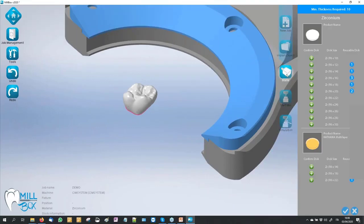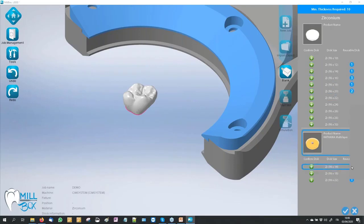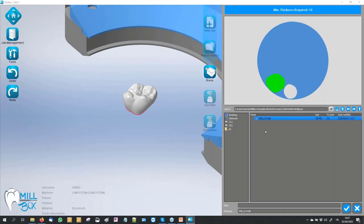We go directly to the next step where we have to select our right stock. In this configuration it's possible to select the standard zirconium material and also in this example the katana multilayer. The software shows us the number of user stocks we have in our archive. I go to select my 14mm thickness stock. In automatic, the software selects the most-used stock in our list — very helpful to find very fast the most-used stock to finish it.